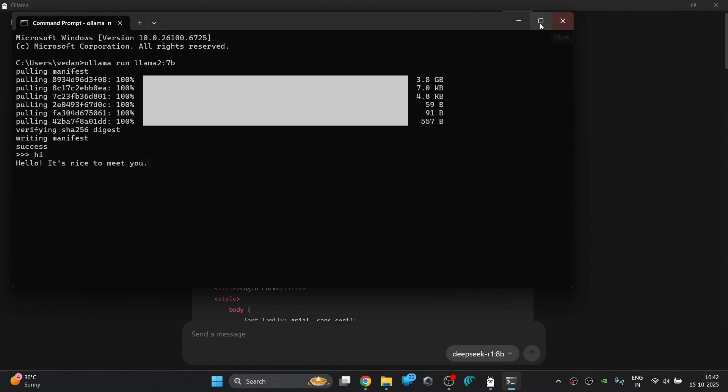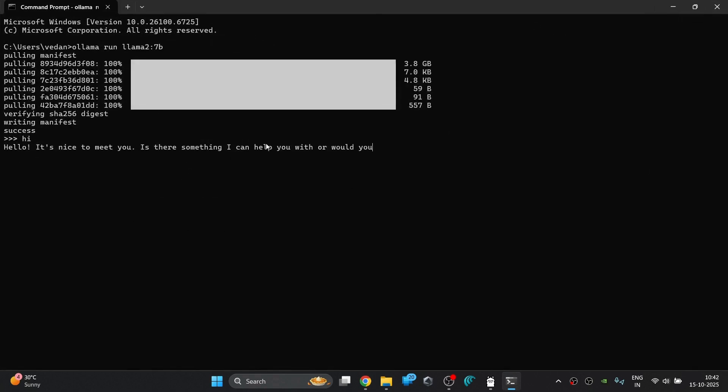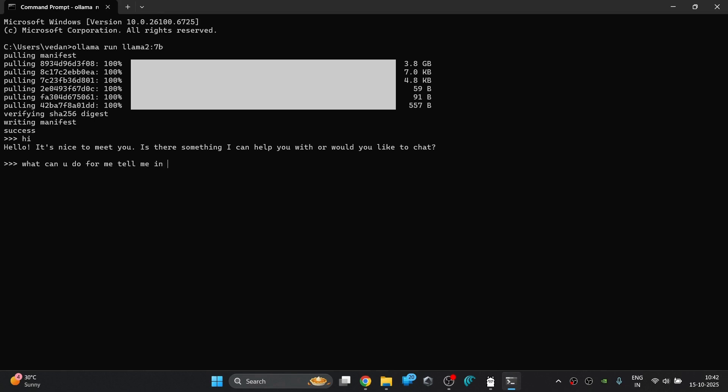You can simply type out your prompts and interact with the models without needing an internet connection. Let's ask it by giving it a prompt where we will be asking what you can do for me, tell me in a summarized way and let's see how it responds.